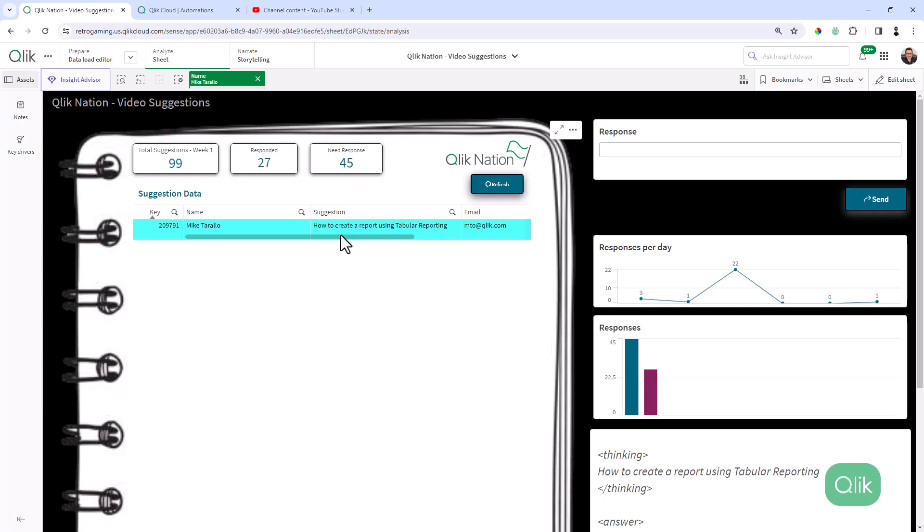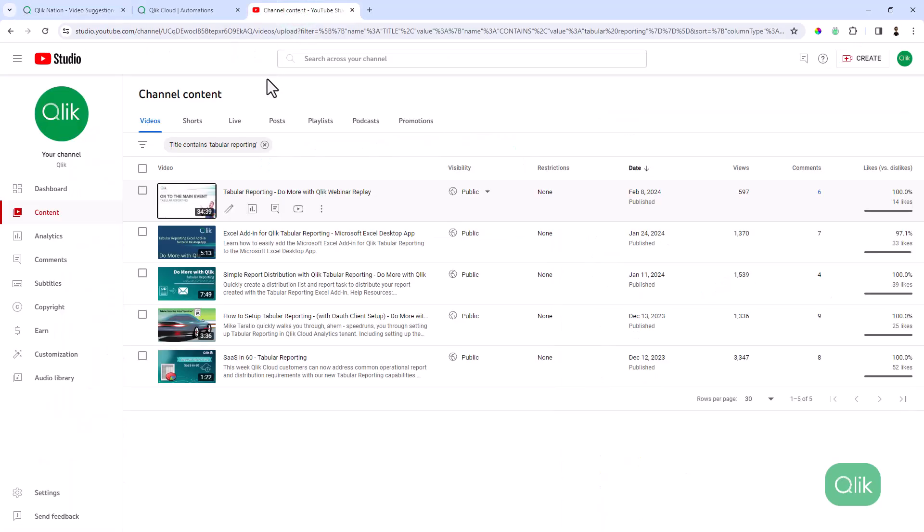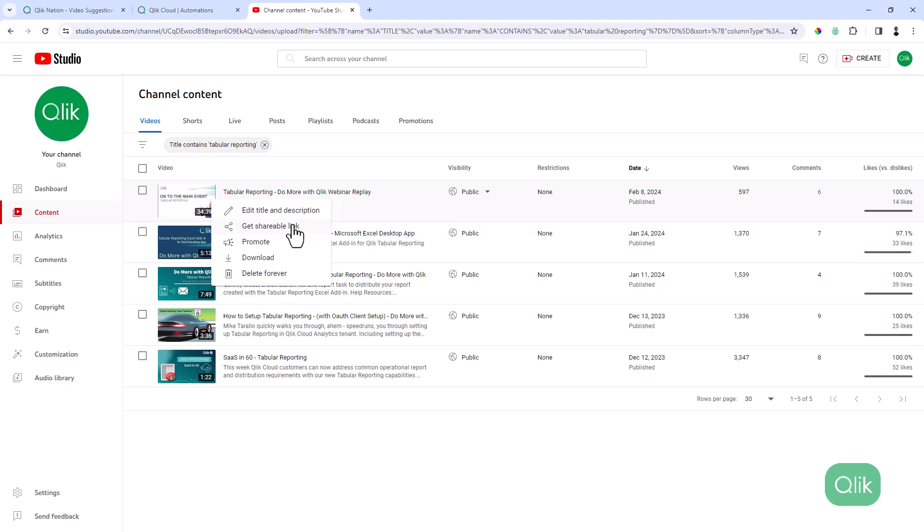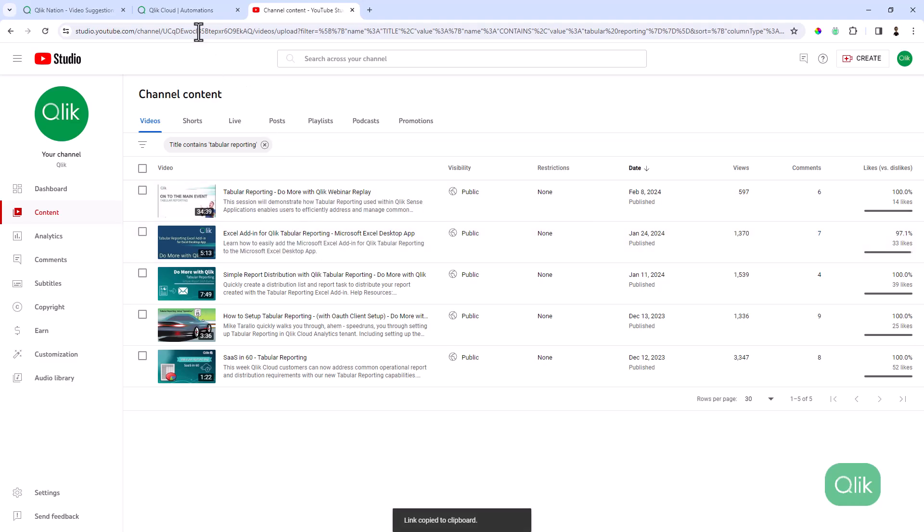And we can see that Michael Tarallo is asking how to create a report using tabular reporting. So I'm not going to create a video on that for Mike Tarallo because we already have that. So what I'm going to do is I'm just going to go through our assets and that could be a community post or a webpage, etc. But here we have tabular reporting, do more with Qlik webinar replay.